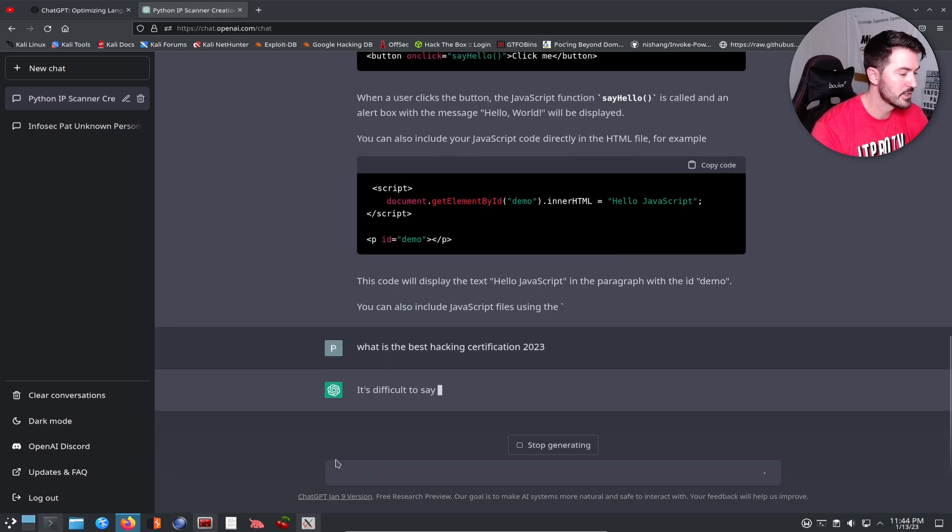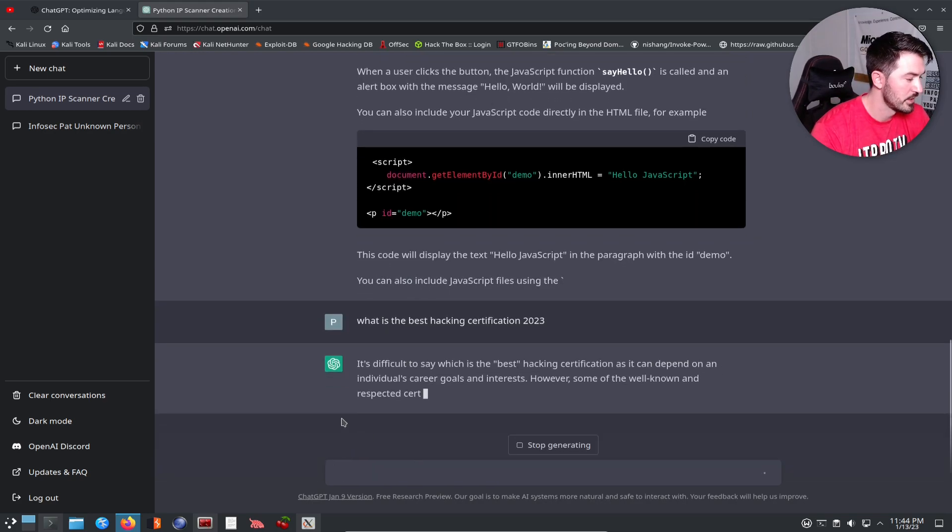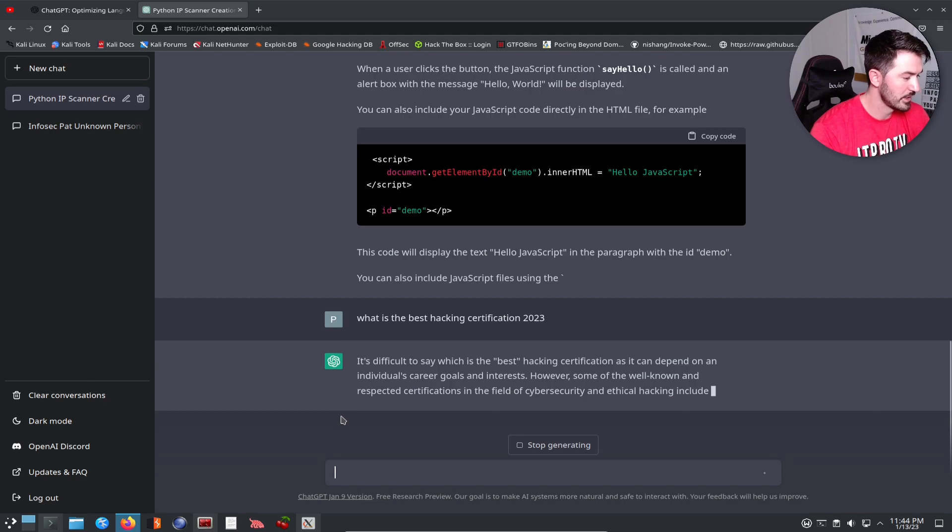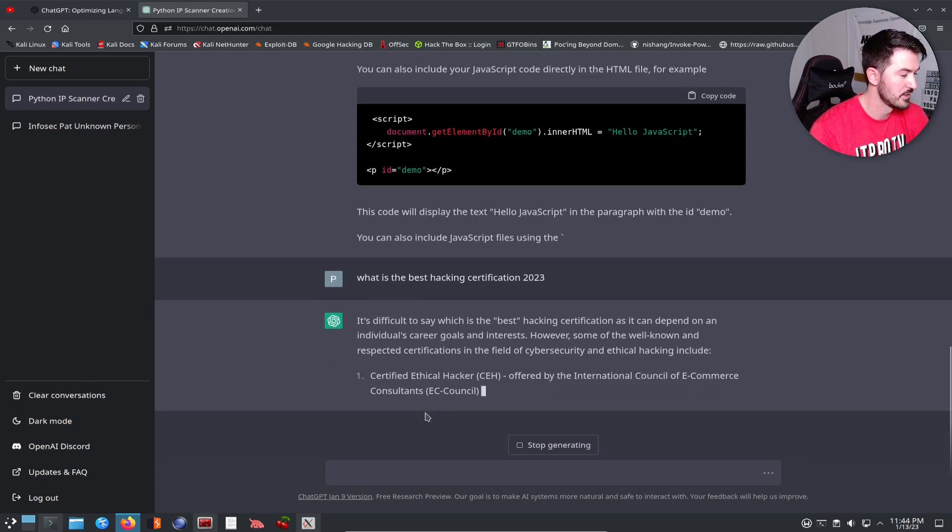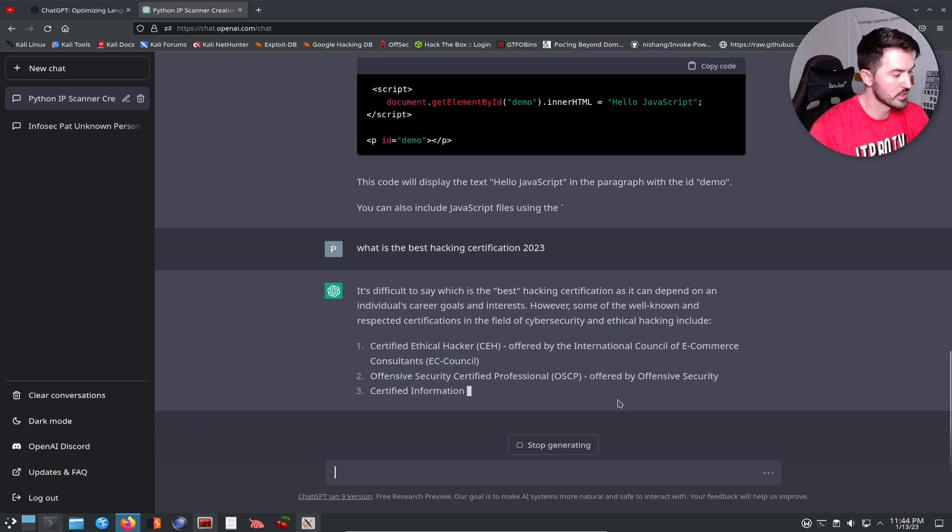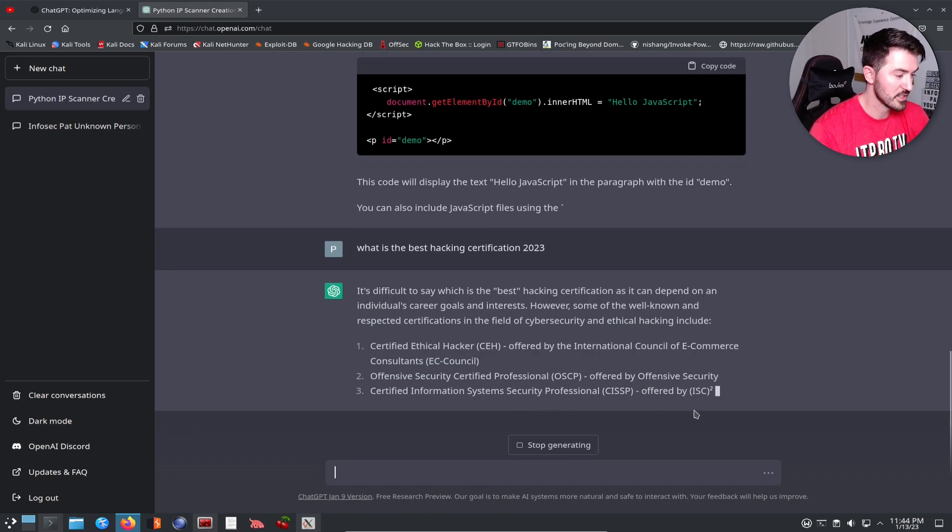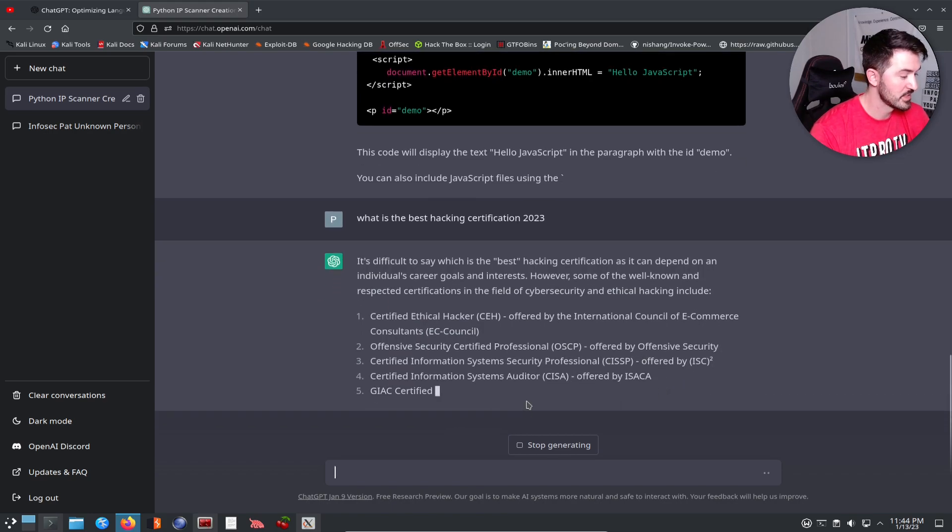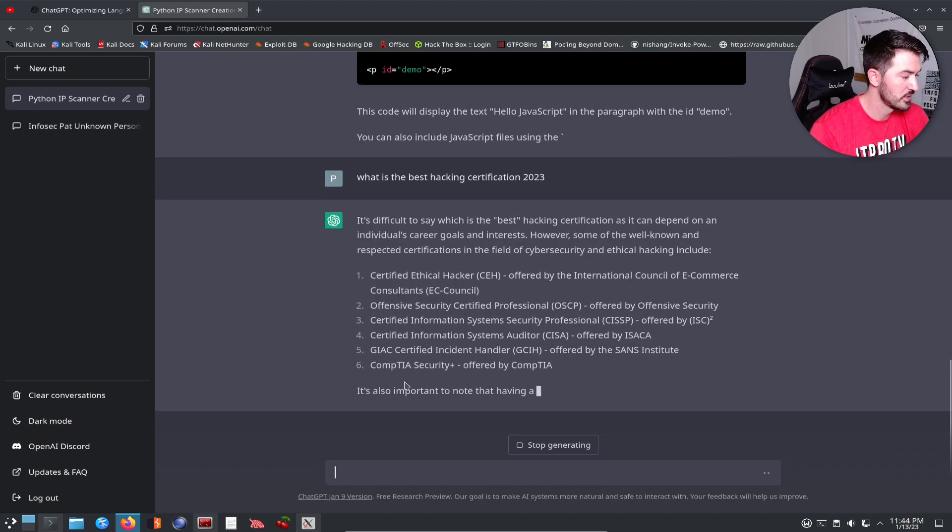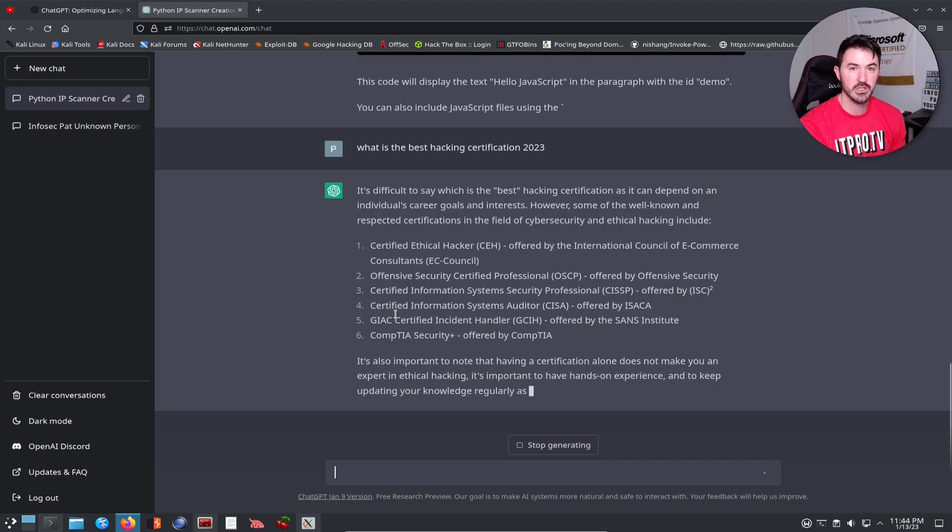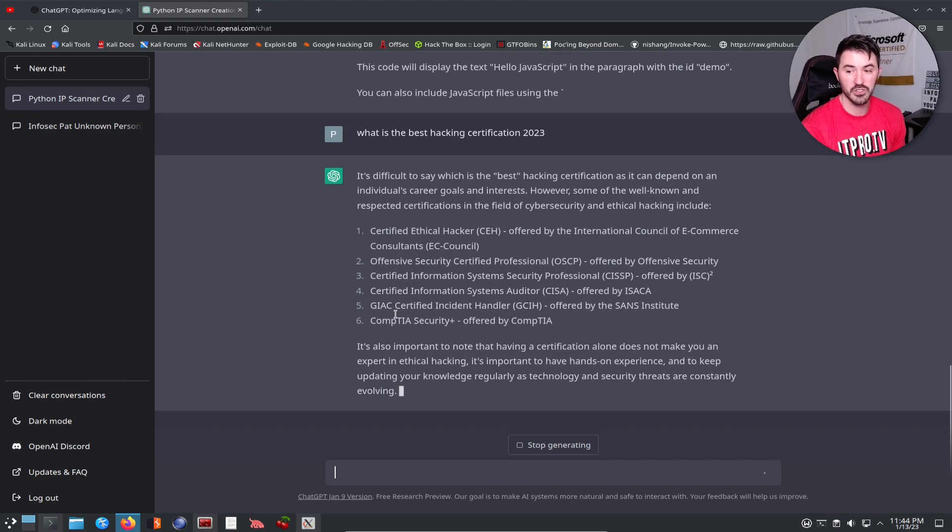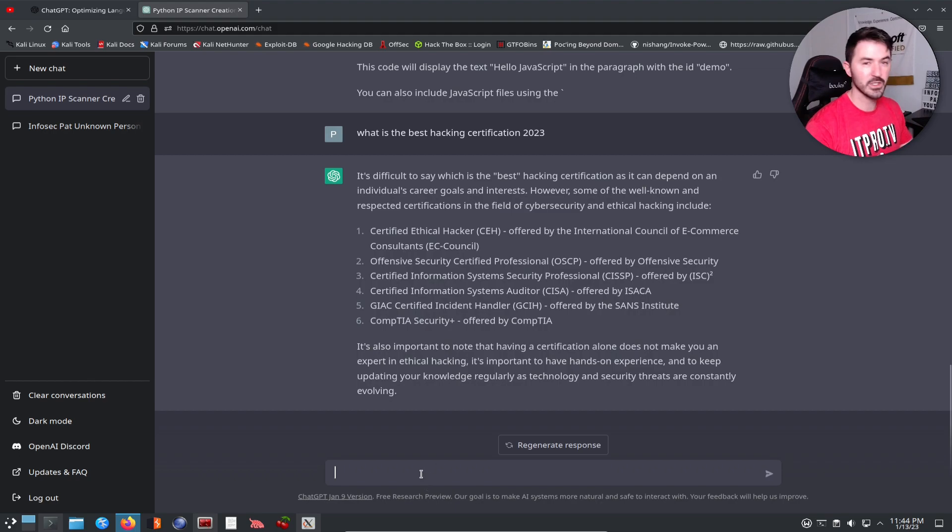It's difficult to say what is the best hacking certification. Let's see if it gives us certified ethical hacker. Let's see if the OSCP... yeah, OSCP, CISSP, CISA, GCIH, Security Plus. These are the top six security certifications.